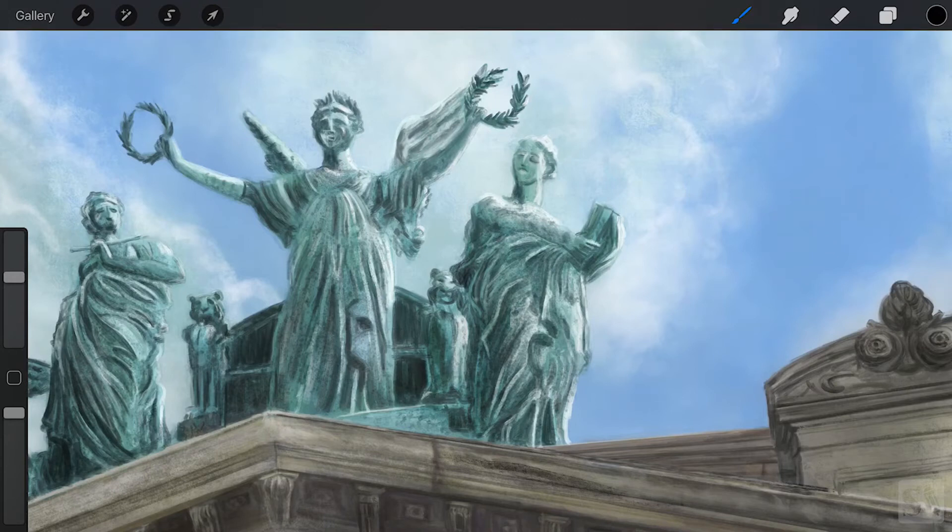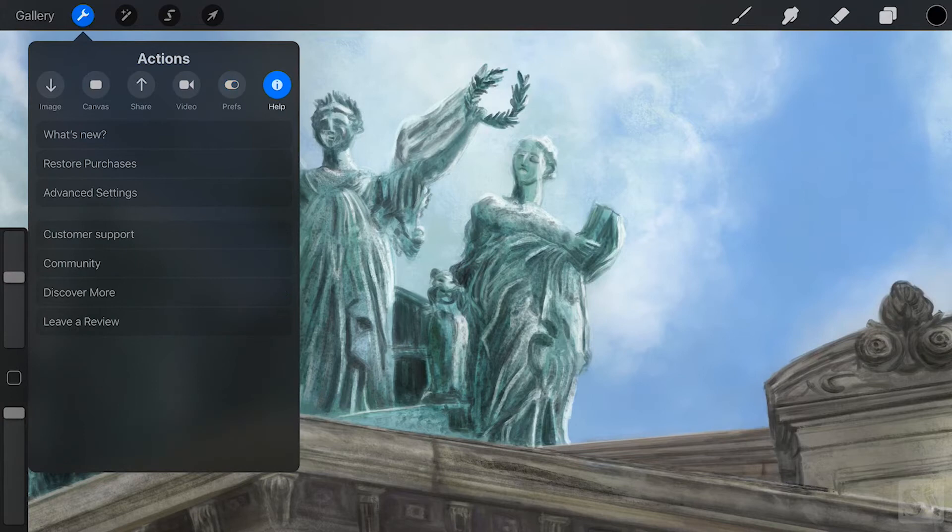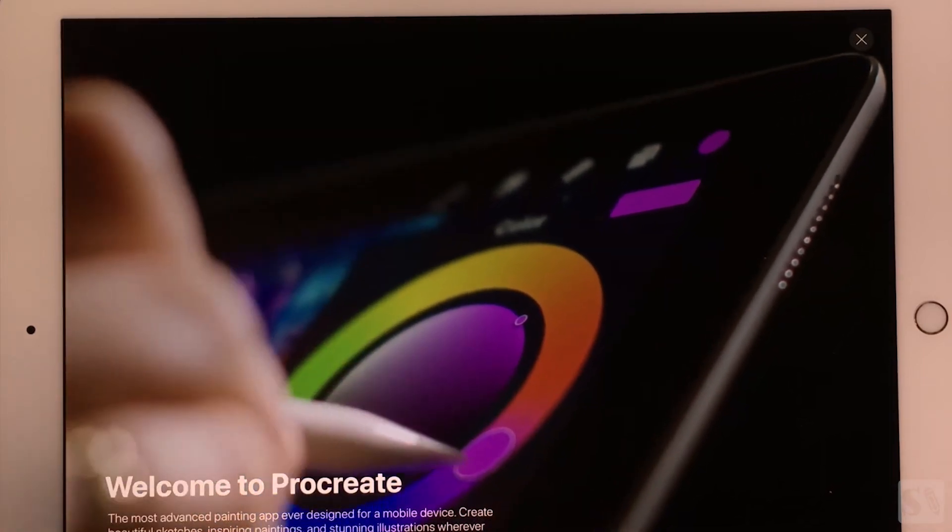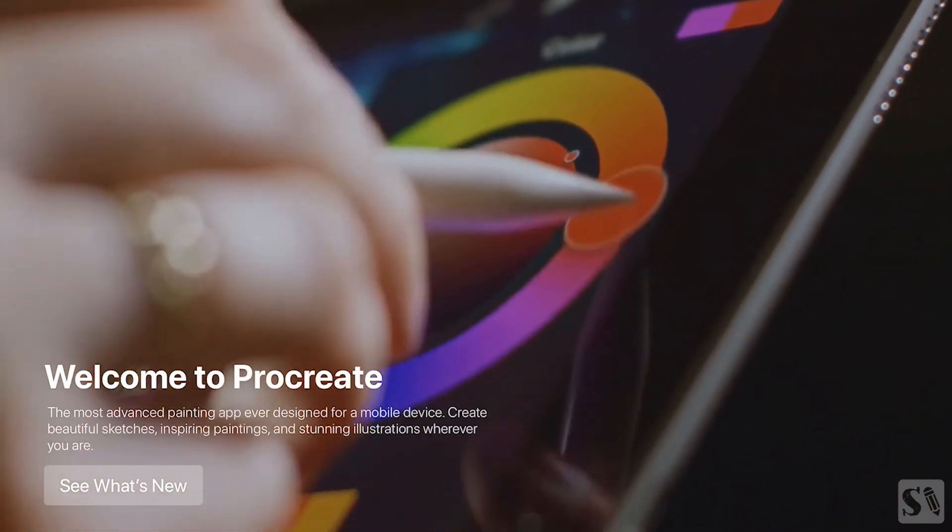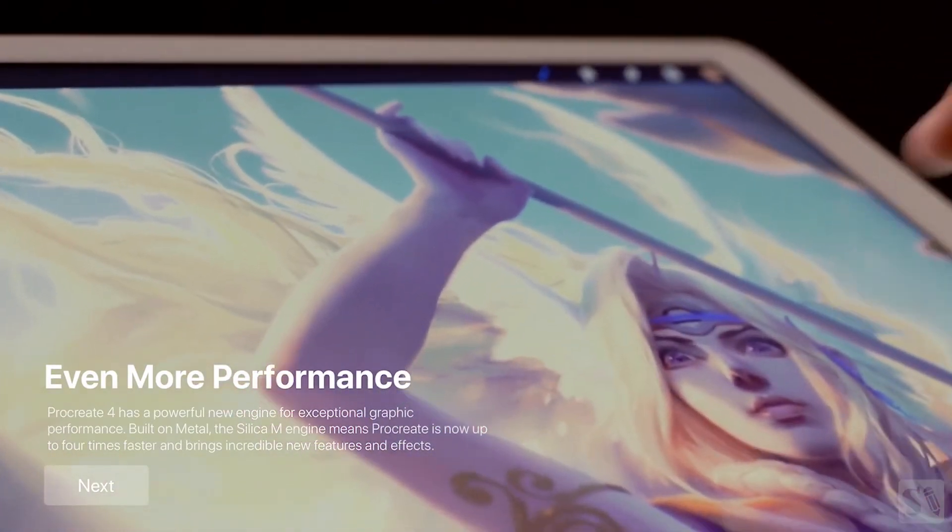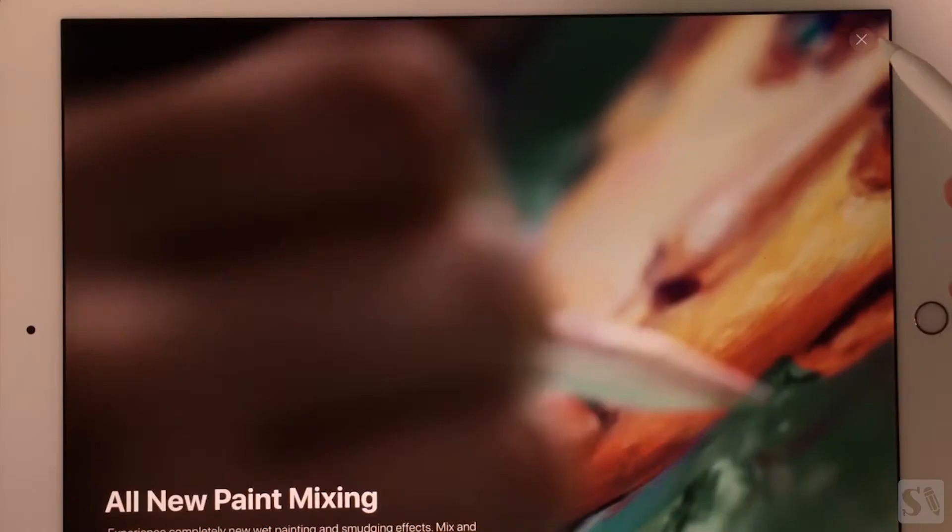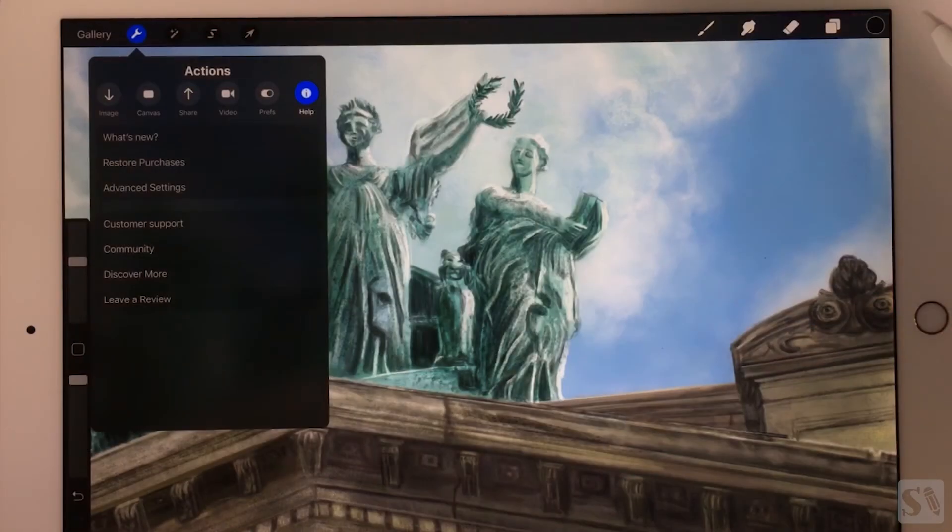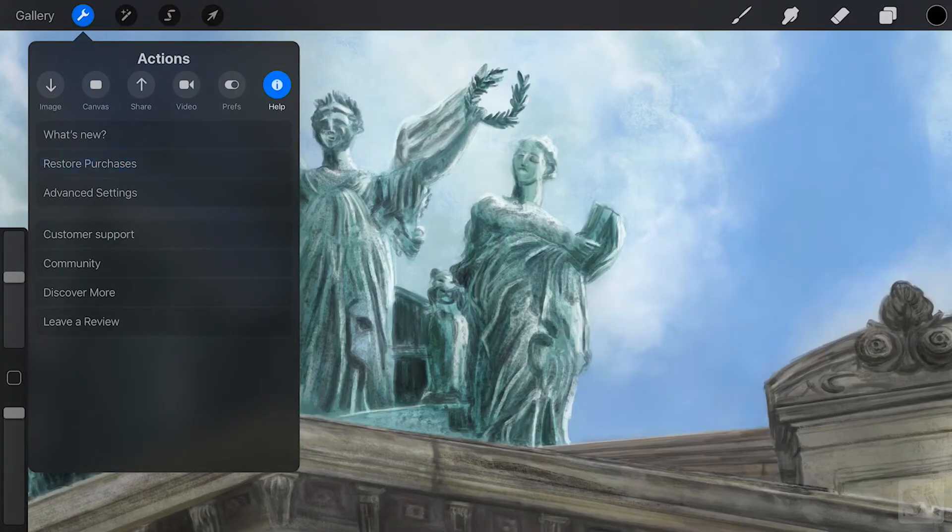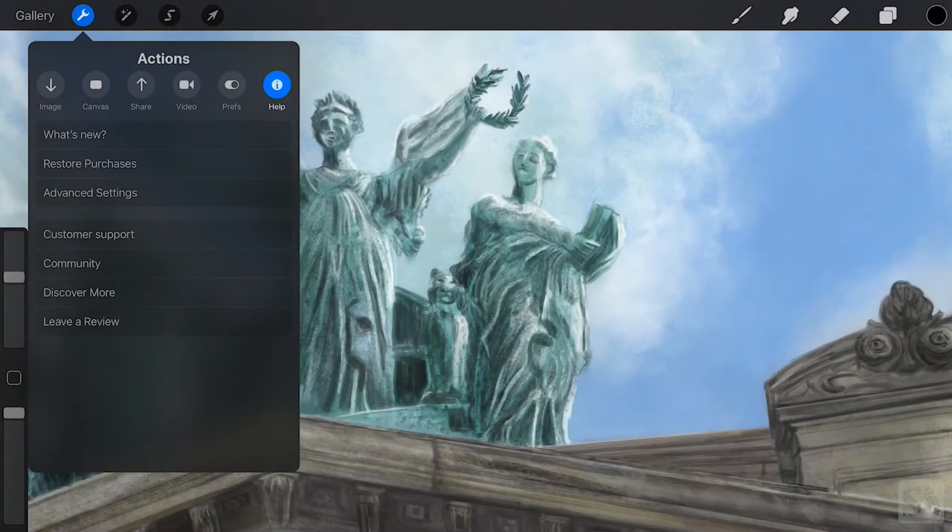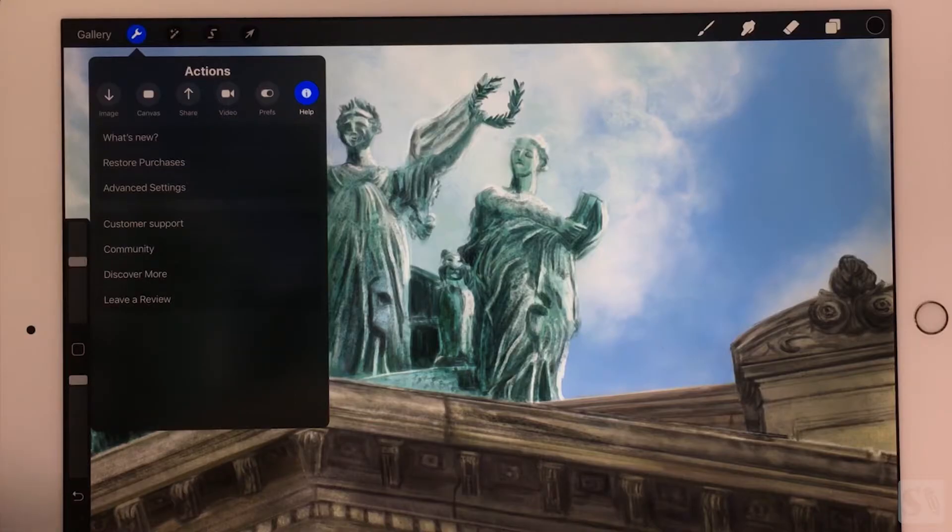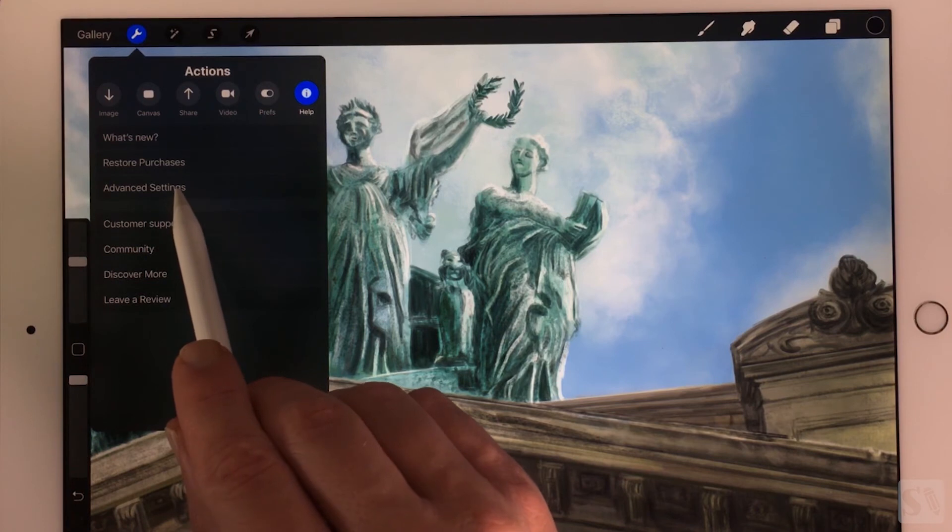Help. Press on the help button to get the help section of Procreate. What's new.